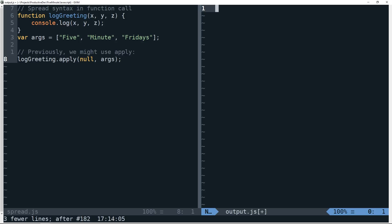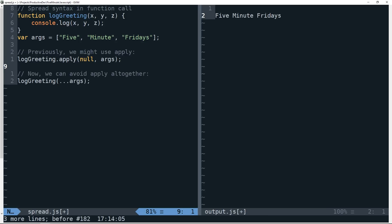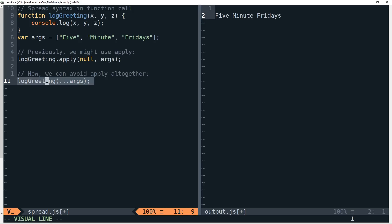So if we log that, we can see that using apply works, but we can actually avoid that now using the spread operator. And so the spread operator is essentially these three periods here before args, and we're passing this to the same method, log greeting, but we're not actually explicitly using the apply function at all.